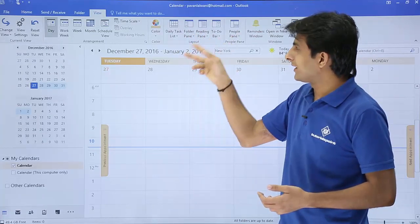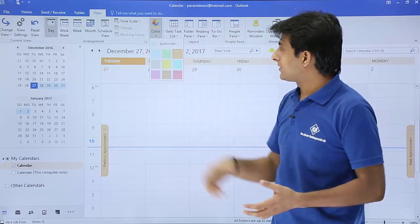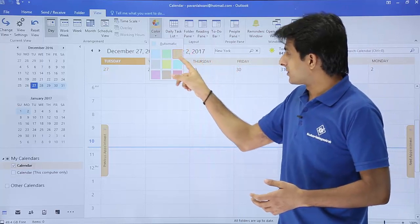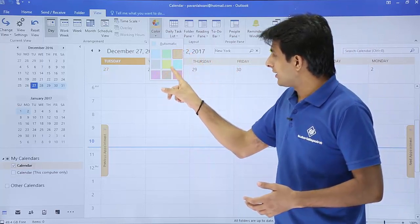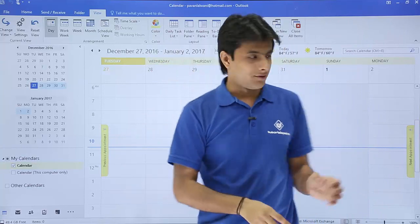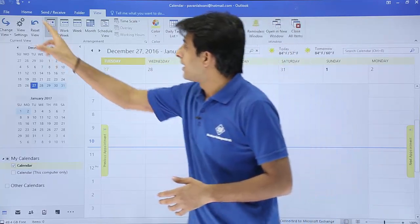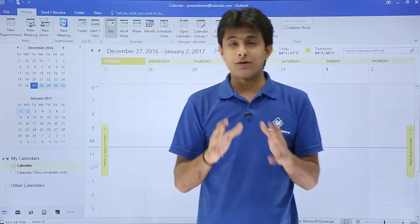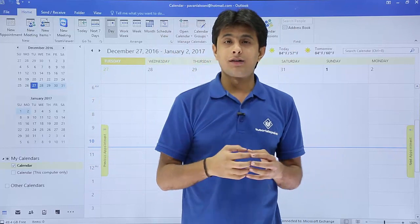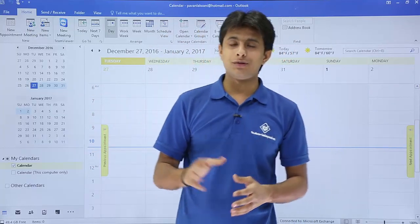That's the layout part — we'll see everything in detail one by one in the coming videos. There is also a colors section: if I want to change the color, I can select a yellow color and the calendar area on the right-hand side will also be colored accordingly. I hope you're able to understand the introduction to calendar — what exactly is the user interface, the terminologies, and the names given to the different areas. That's all for this video.